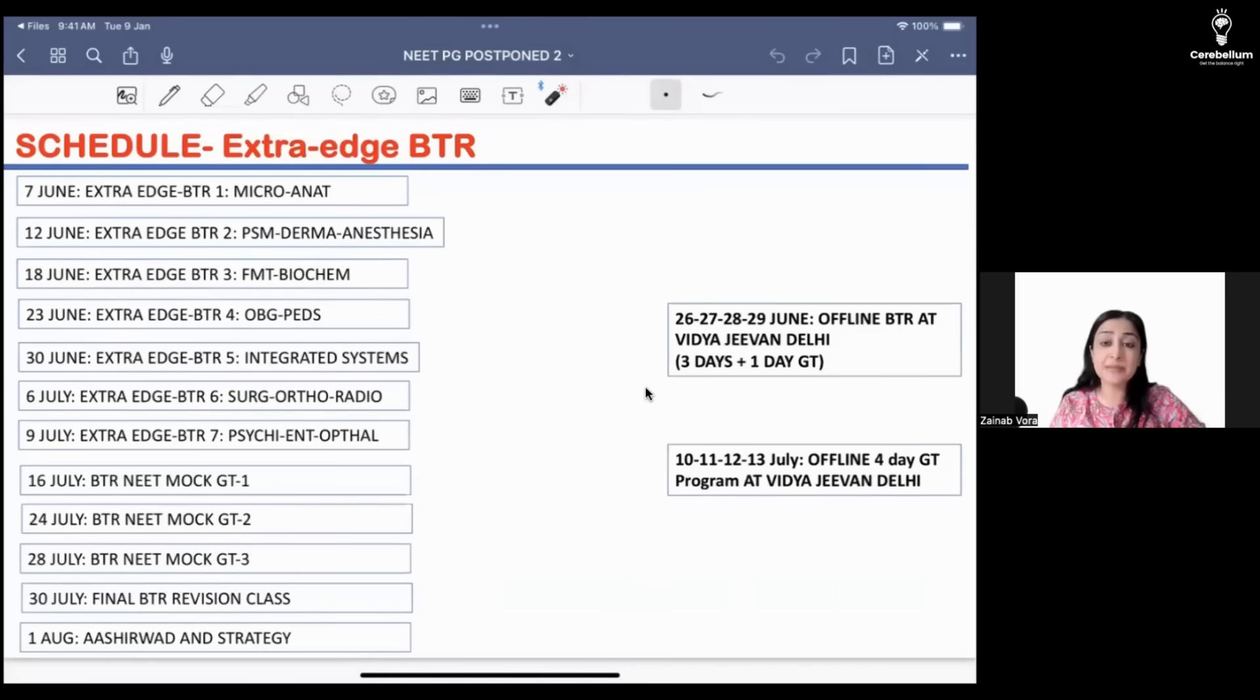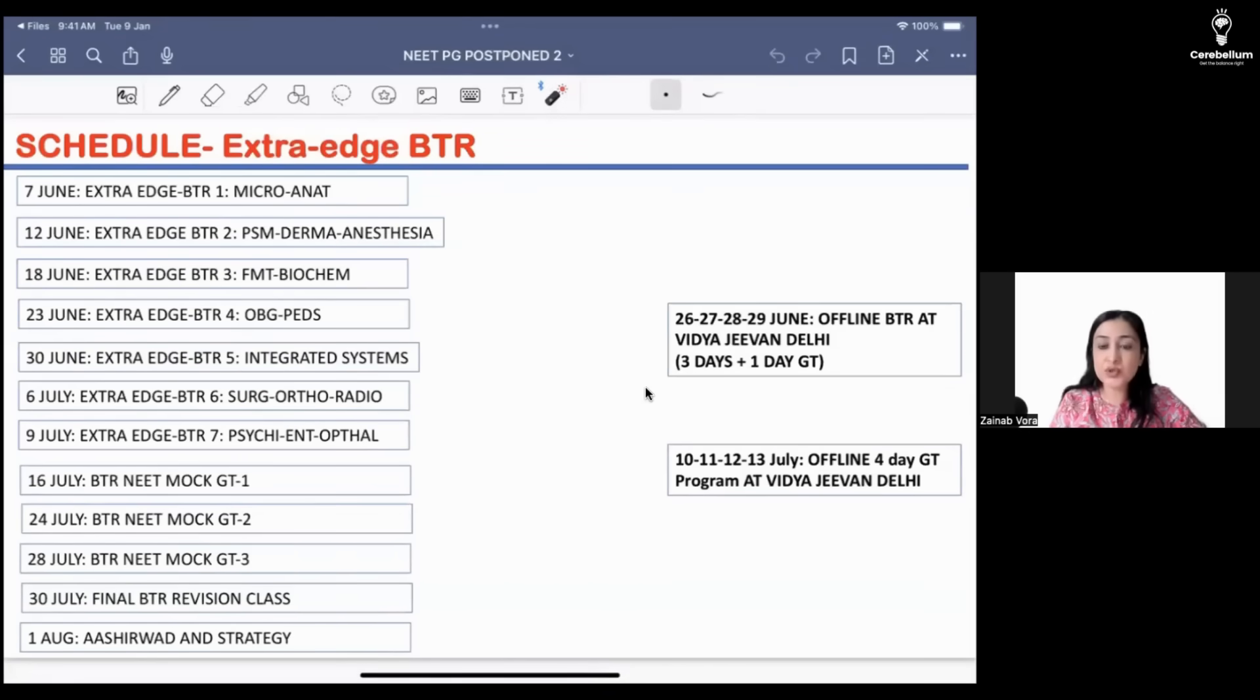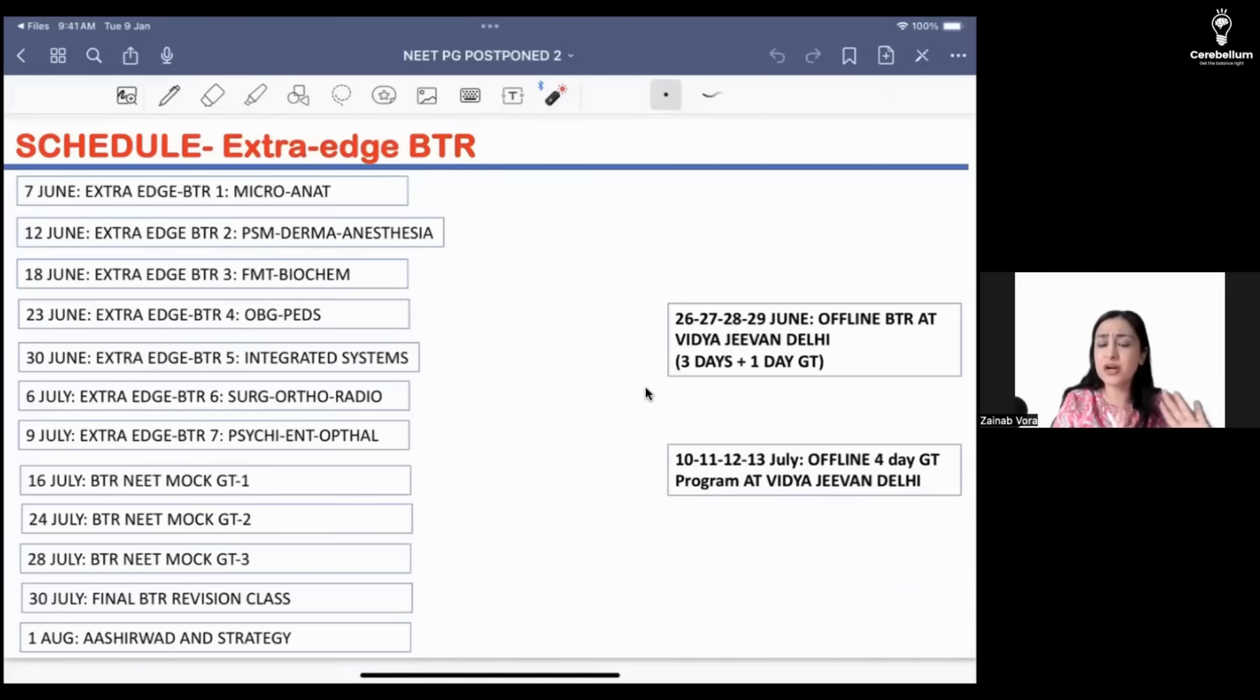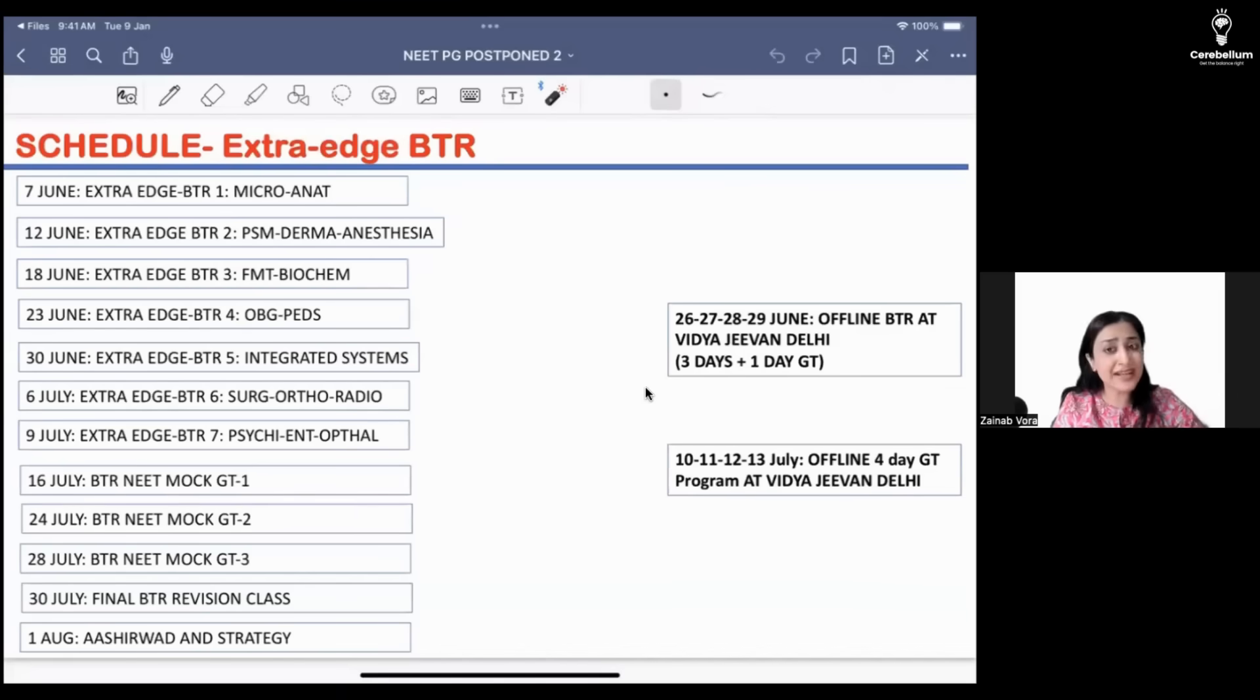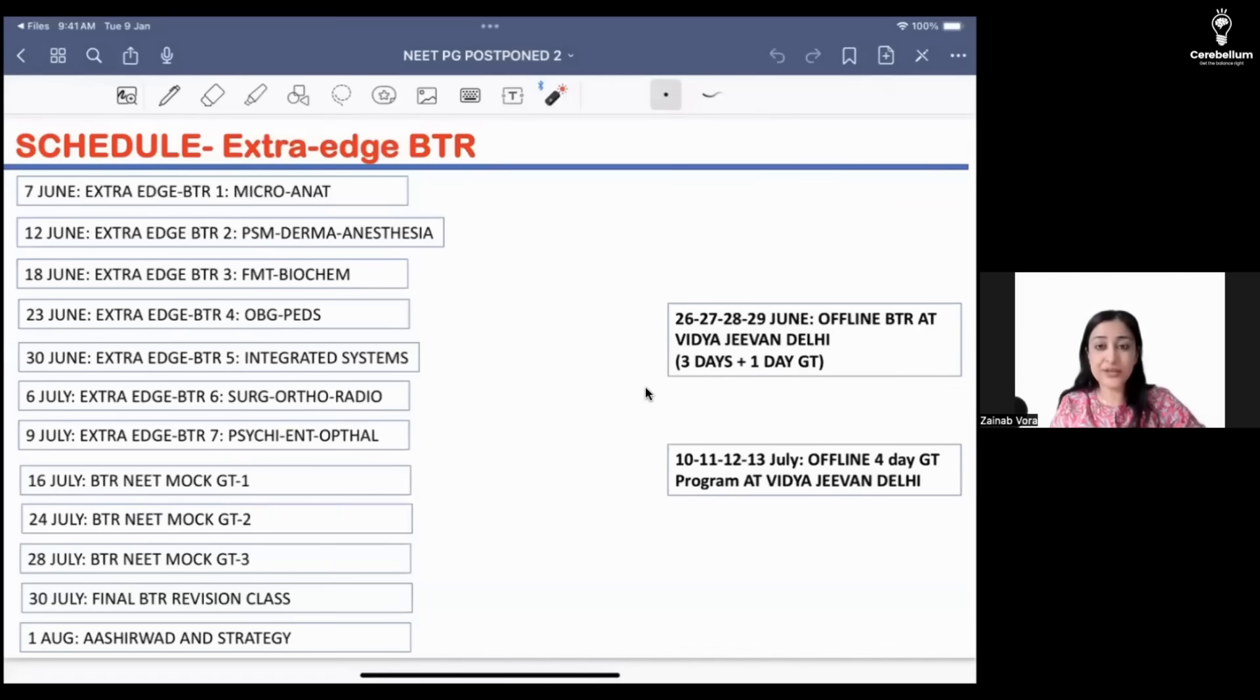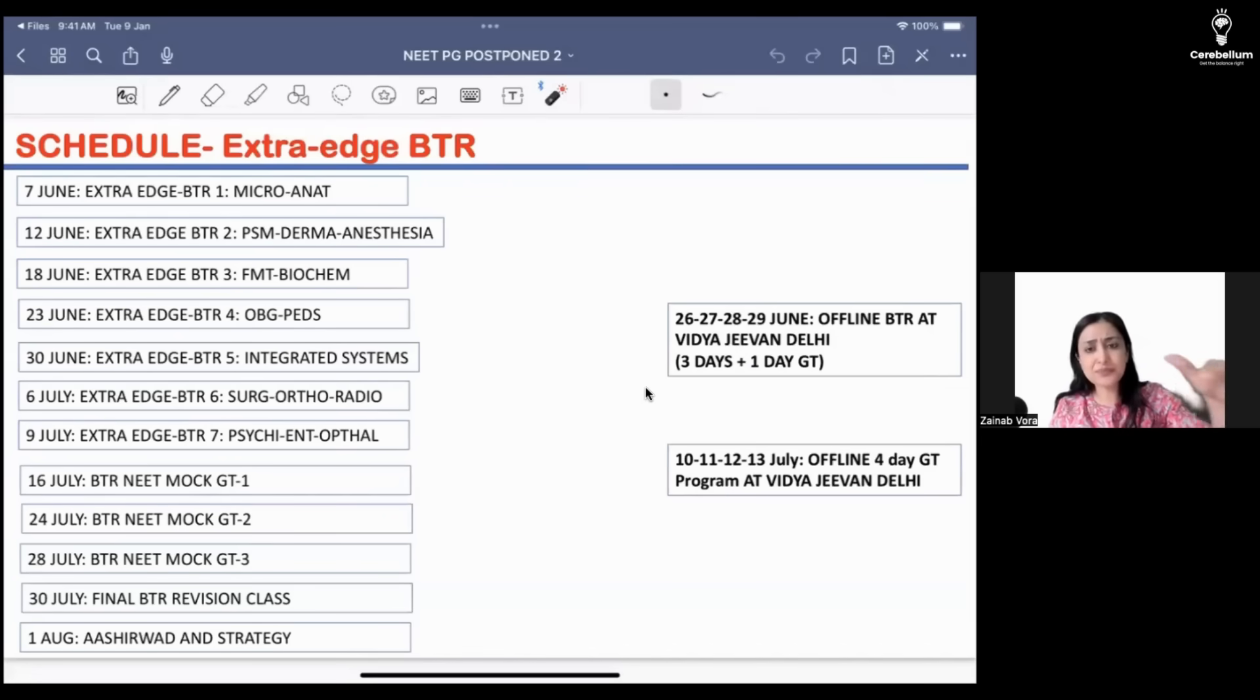A good idea to revise the BTR ends would be to open the video, just pause at every question, think of the answer, and then see the video. That is a good tool resource when you are tired or want to do passive learning, so that becomes a good resource during that time.